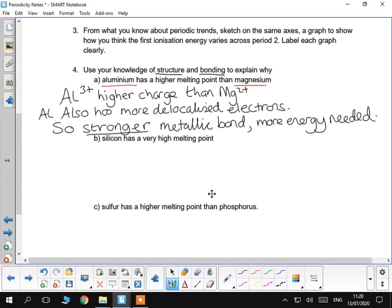So, aluminium is a 3 plus charge compared to magnesium, which is 2 plus. There are also more delocalised electrons in aluminium, so the metallic bonds are stronger in aluminium, therefore more energy needed to break them.